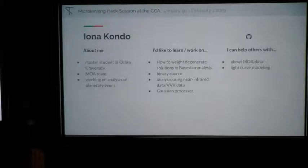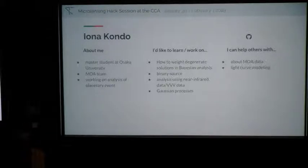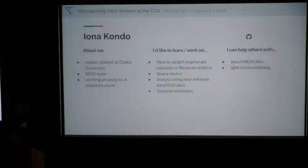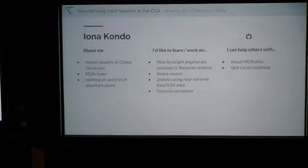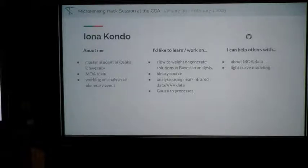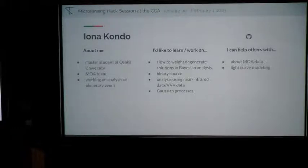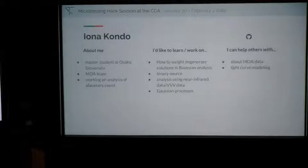My name is Yona Kondo. I'm a master's student at Osaka University and I belong to the MOA team. I'd like to learn about many things, mainly how to integrate solutions in degenerate analysis. I'd like to ask you all many things.